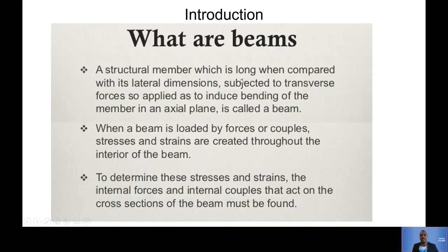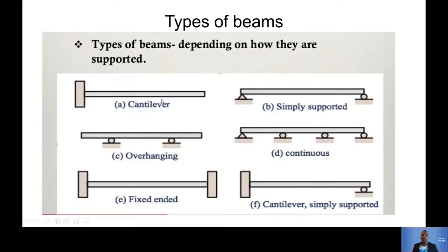I'm not going to go through what beams are because we spoke about this in previous weeks. You can pause this video and read through it if you want to cement it, but I'm assuming you already know what a beam is by now.